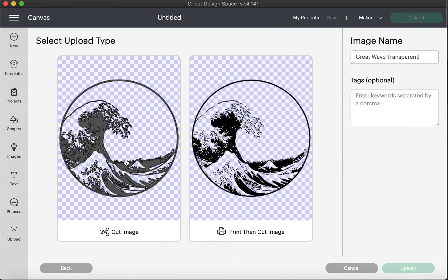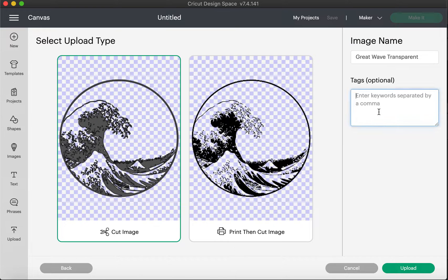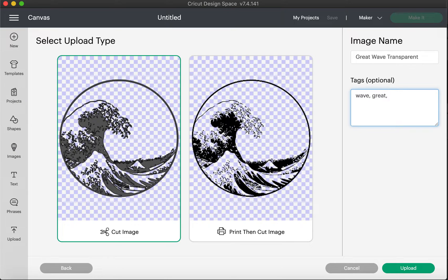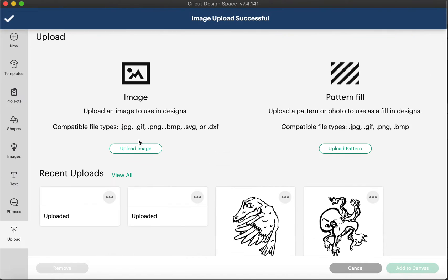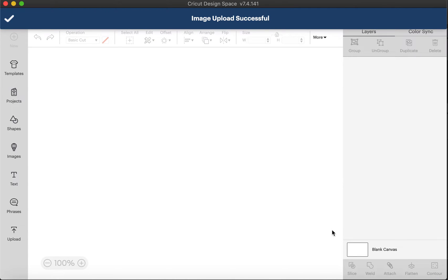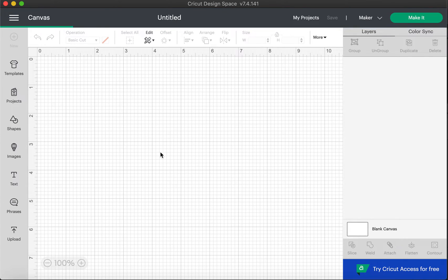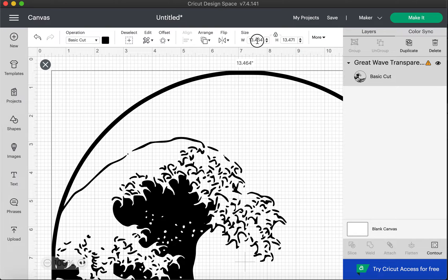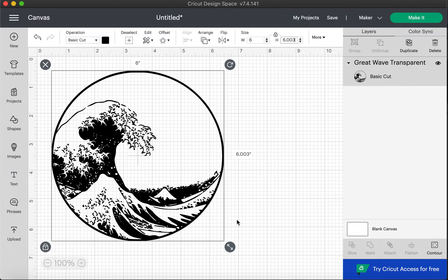Great Wave Transparent, make sure that it is a cut image. You could add some keywords in here so that if you want to be able to search this easily, you can use some keywords there. You upload it and there it is and we can add that to the canvas. Make it the size that we want for the disk. And if you look at some of my other tutorials, you can see how to center that on the disk.